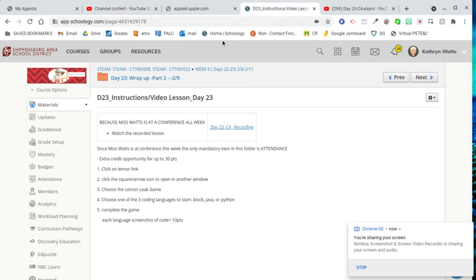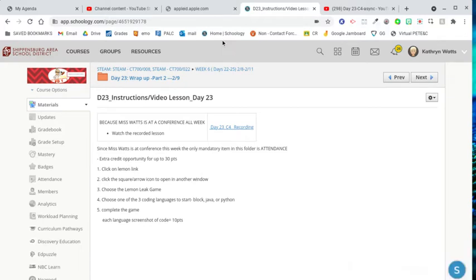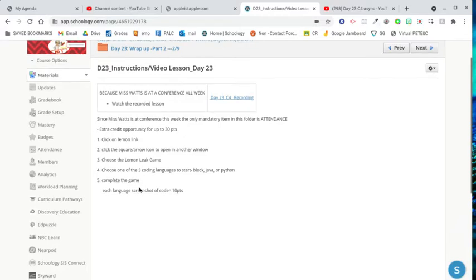Hi and welcome to day 23. Today, attendance is the only mandatory item, but you do have an extra credit opportunity to earn up to 30 points for doing the lemon link extra credit.